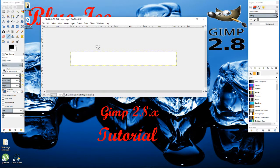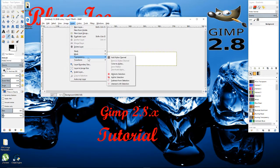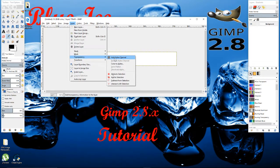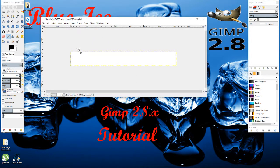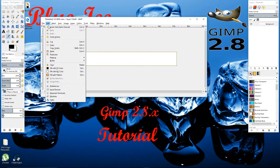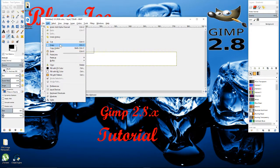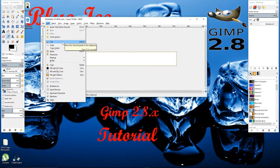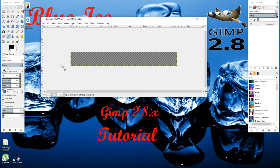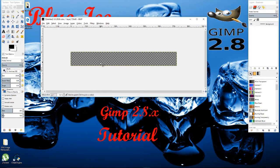So the first thing I'm going to do is I'm going to go to Layers, Transparency, and Add Alpha. Now I'm going to go to Edit. And let's see where it is. Clear. That way it gives me the alpha channel as a background.